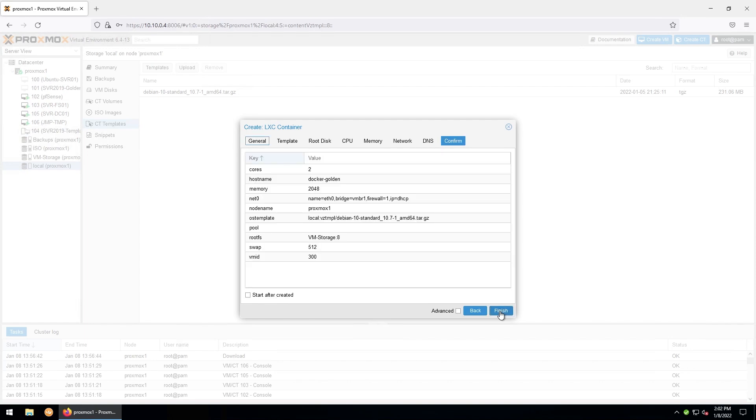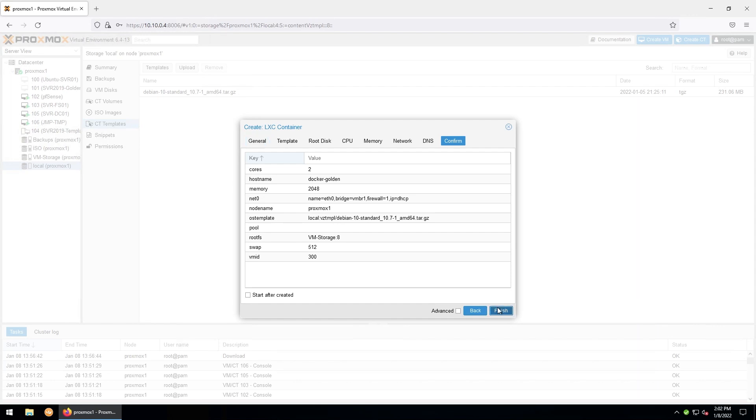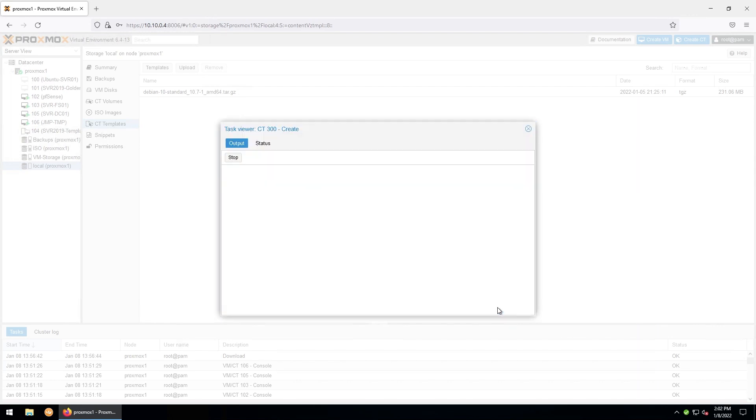Here you'll give everything another once over just to make sure it looks right and make sure that start after created is unchecked so that it doesn't boot when the container is created. Hit finish. It'll take a few moments to create the container.